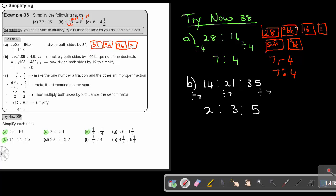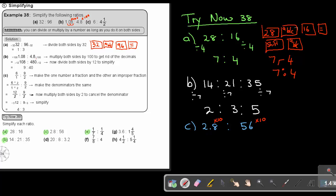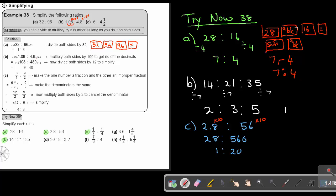For number C, it's 2.8 to 56. I want to move it one decimal place, so I multiply both sides by 10, giving 28 to 560. Then divide both sides by 28 and the answer is 1 to 20. You can again use your ABC key.